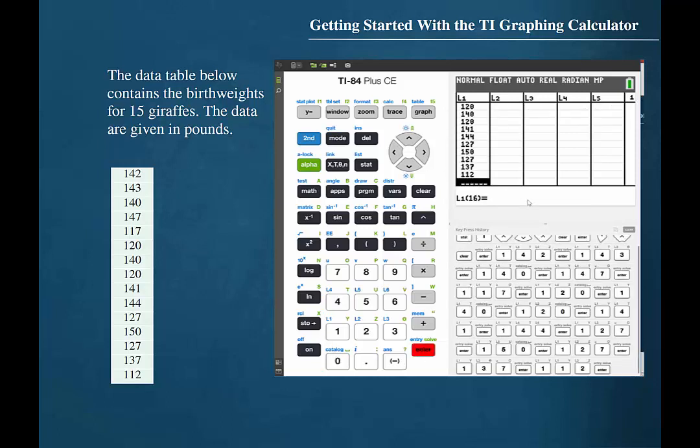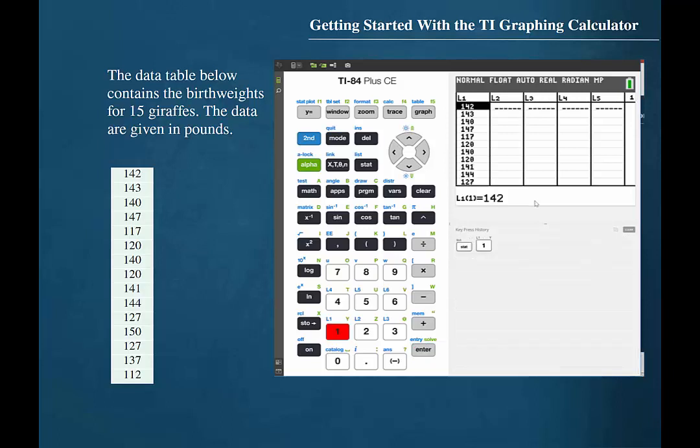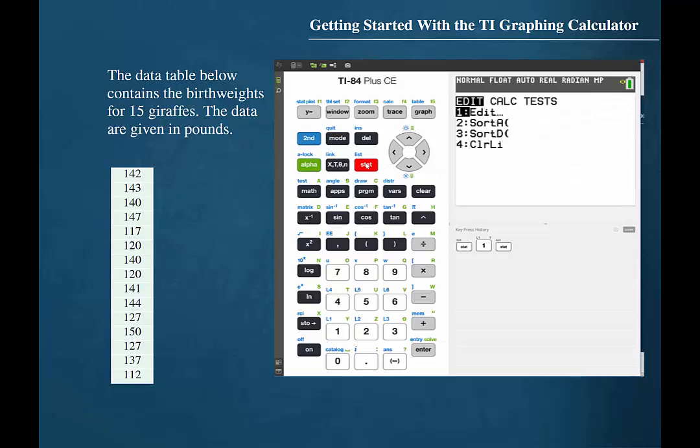The next step is to sort a list in either an ascending or descending format. In order to sort list one, we should begin by pressing stat. The function sort ascending is assigned to the two button. The function sort descending is assigned to the three button. Let's sort the data in an ascending format, so we'll press two.